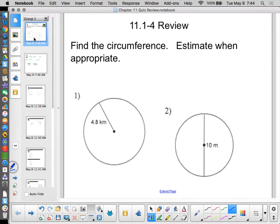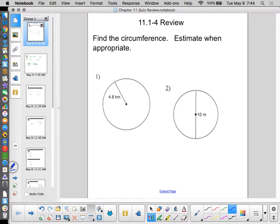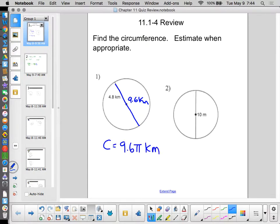Find the circumference of the circle — estimate when appropriate. Circumference is pi times diameter. I'm perfectly fine with leaving answers in terms of pi. Here, the radius is 4.8 kilometers, so the diameter is 9.6 kilometers. The circumference is 9.6π kilometers. Because there's already a decimal in the problem, it's appropriate to approximate: 9.6 times 3.14 gives 30.144 kilometers. I would not mark you down for leaving it as 9.6π — that's also a fine answer.